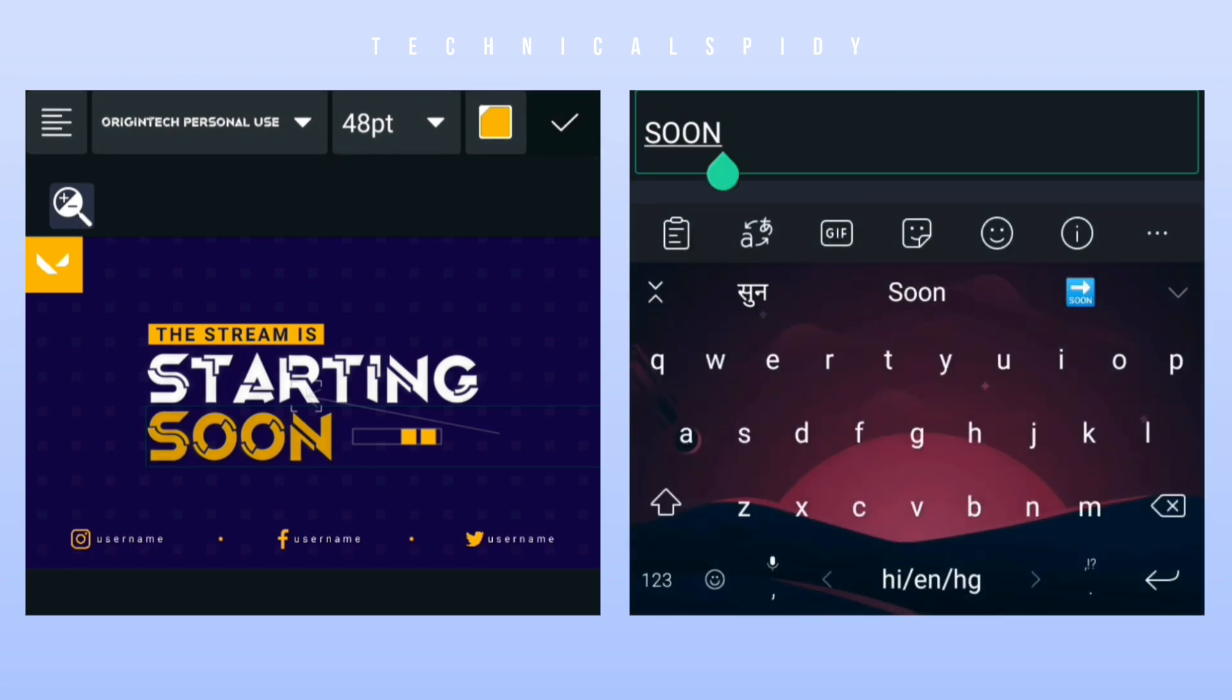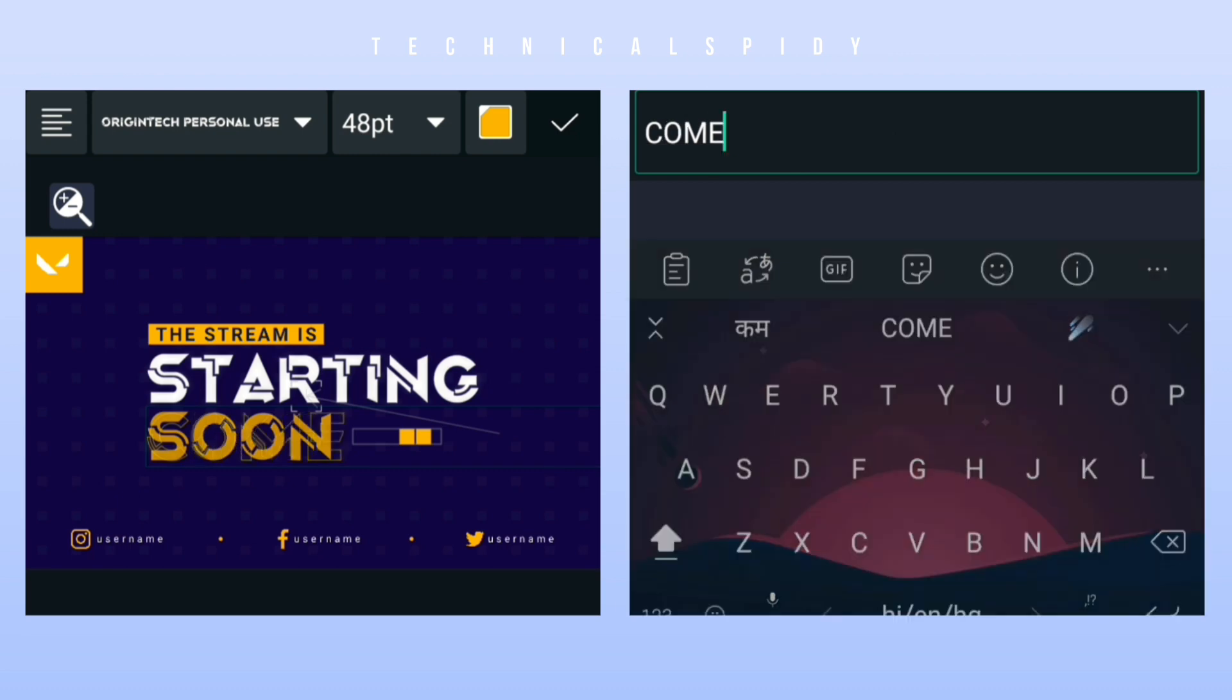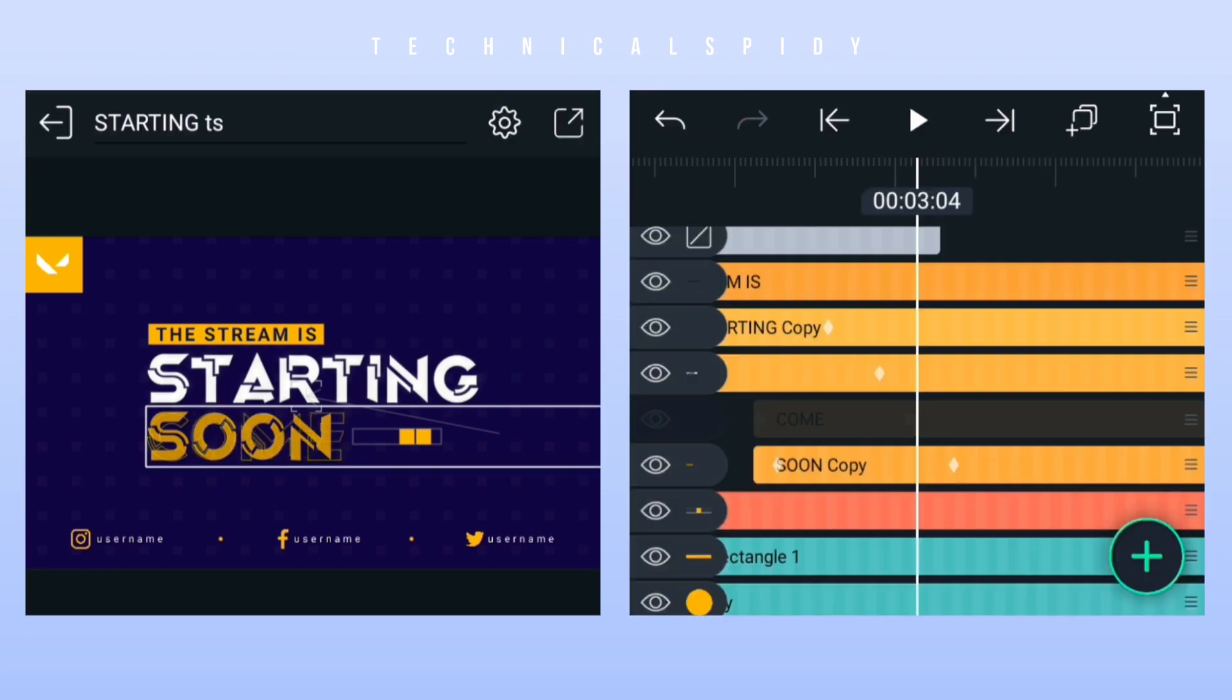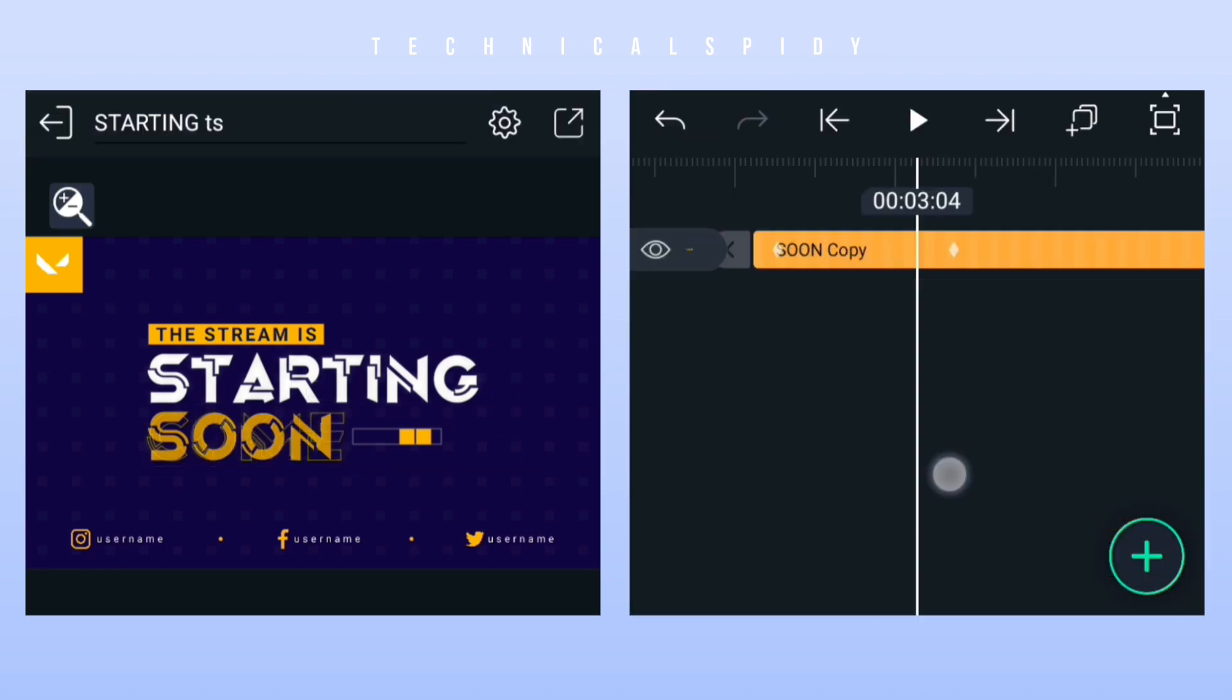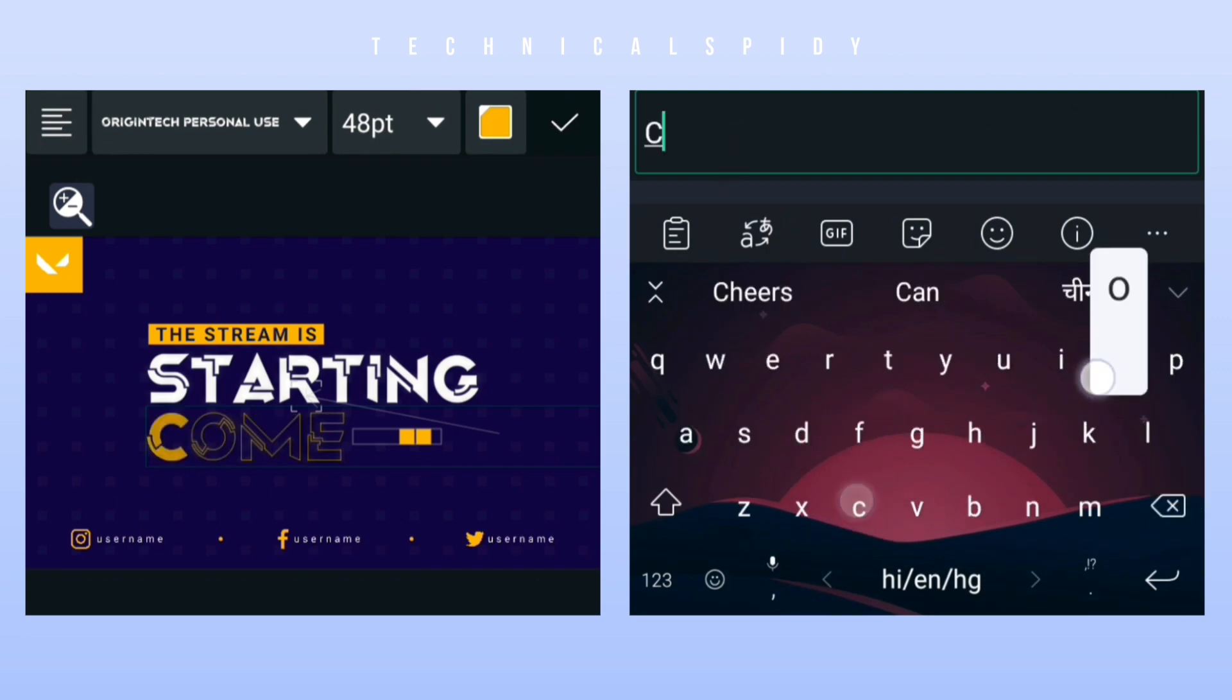Then edit the text. And there are two layers of the same text, so both have to change.